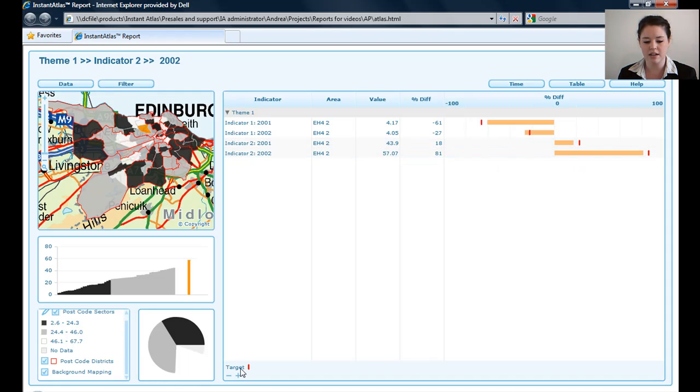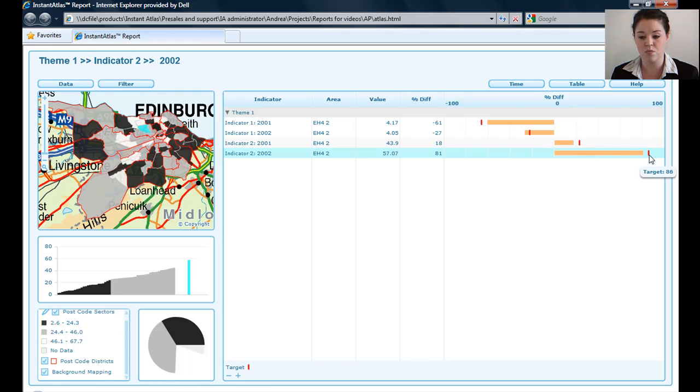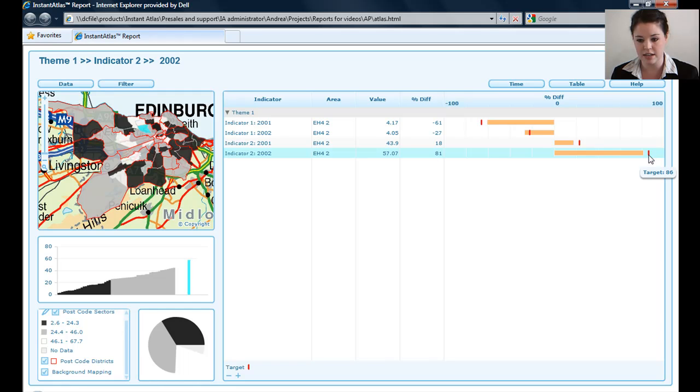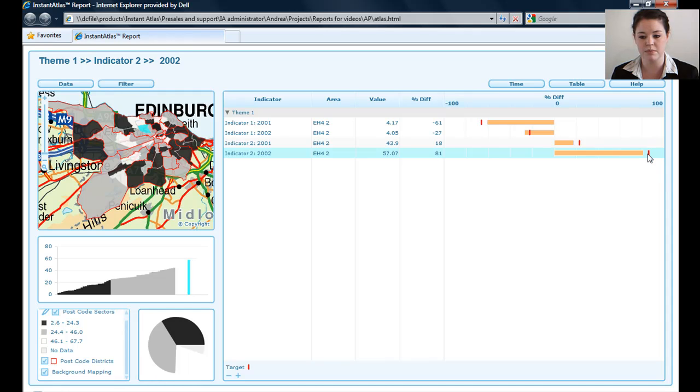On the right-hand side, I've got this red line. This red line shows a target, and you can see it's actually higher than what we're getting to with that bar there. So that's something to aim for.